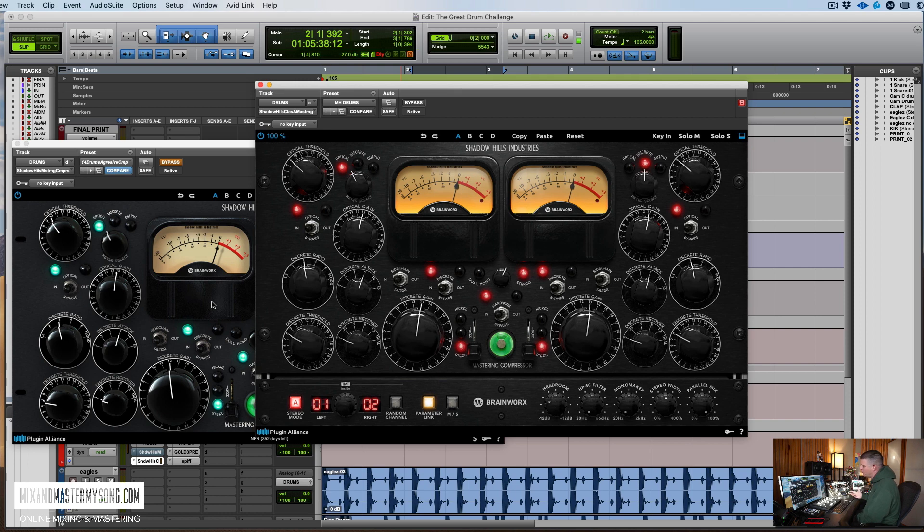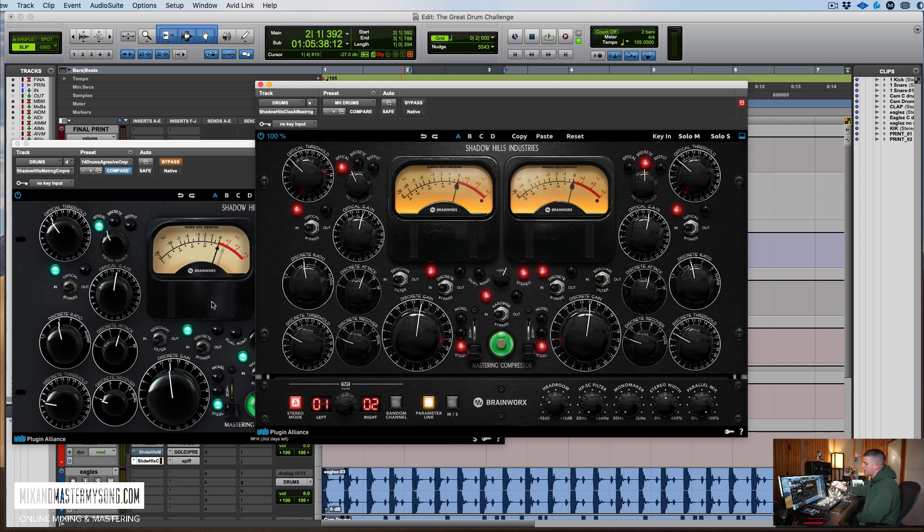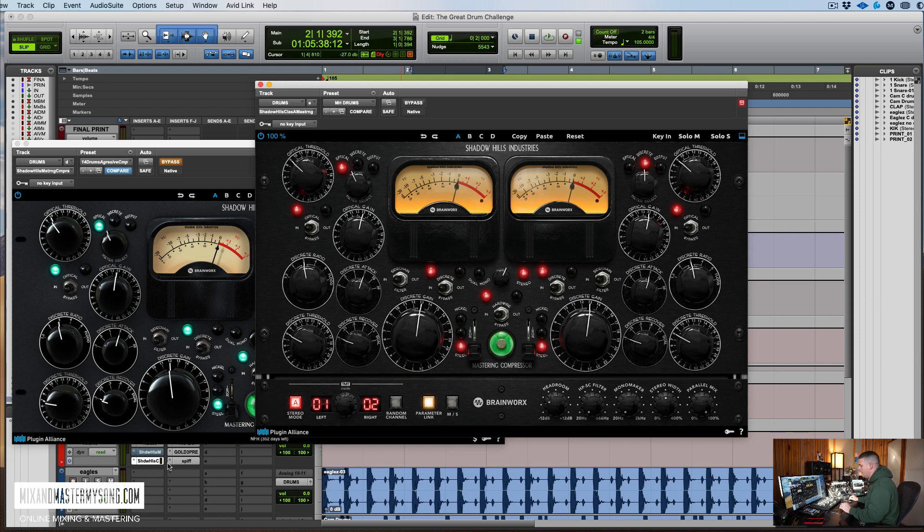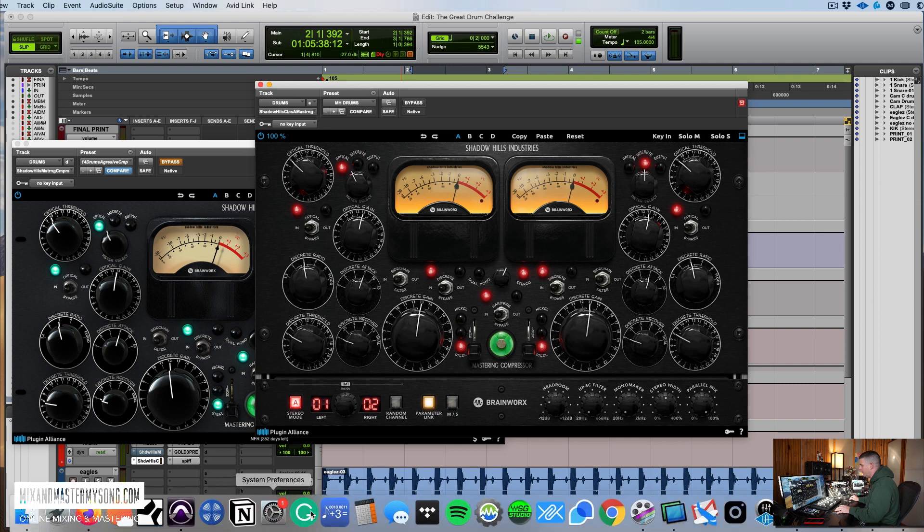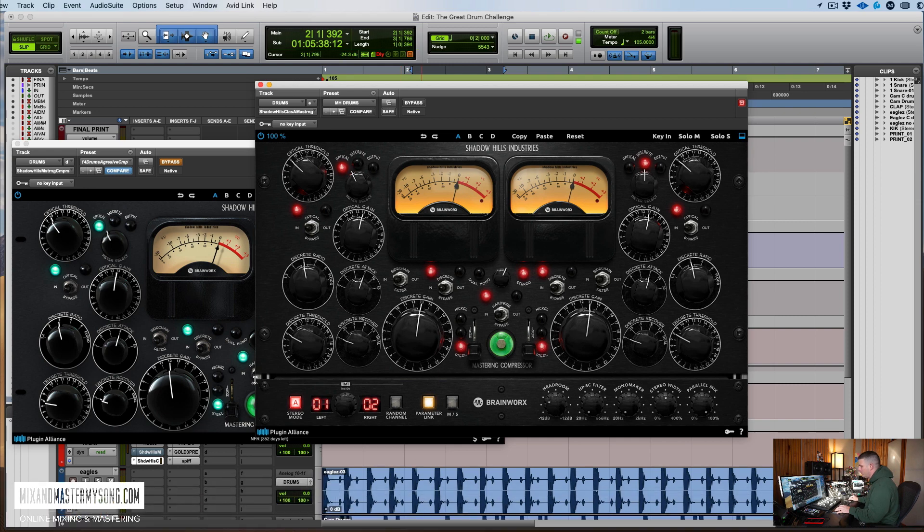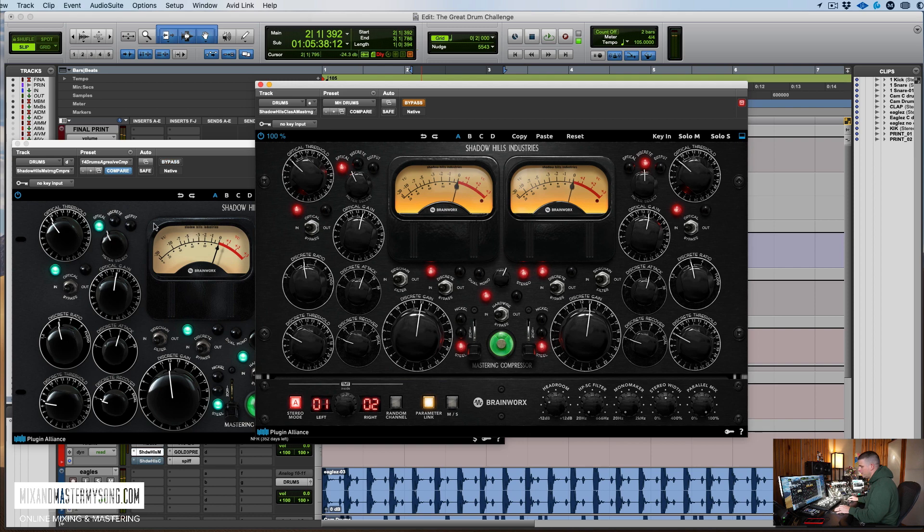And what I might end up doing is maybe using this one when I need a cleaner sound on some like ballad stuff or a pop record. And this one's still used for hip hop stuff, things I want to be a little more grimy. So check out, I'm going to play it and I'm clicking them here, but looking for the bypass up here so you know which one we're on. I'll go back and forth with them so you can hear the difference. We'll start with the older one.